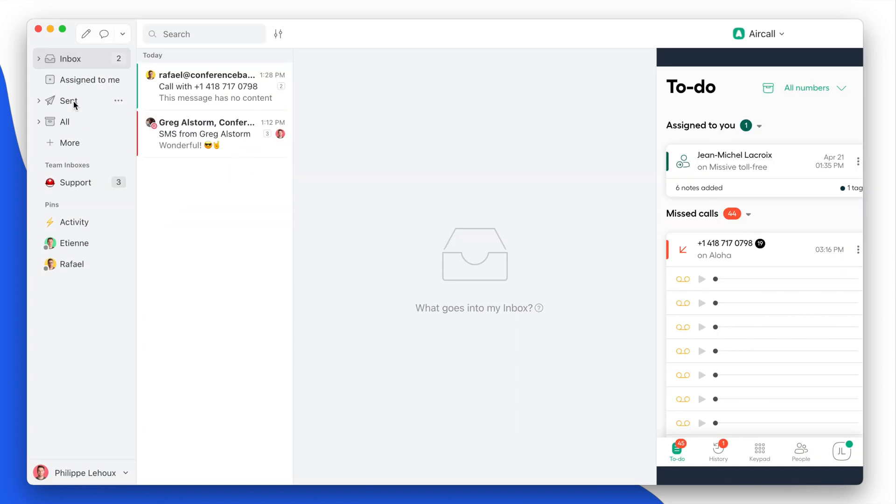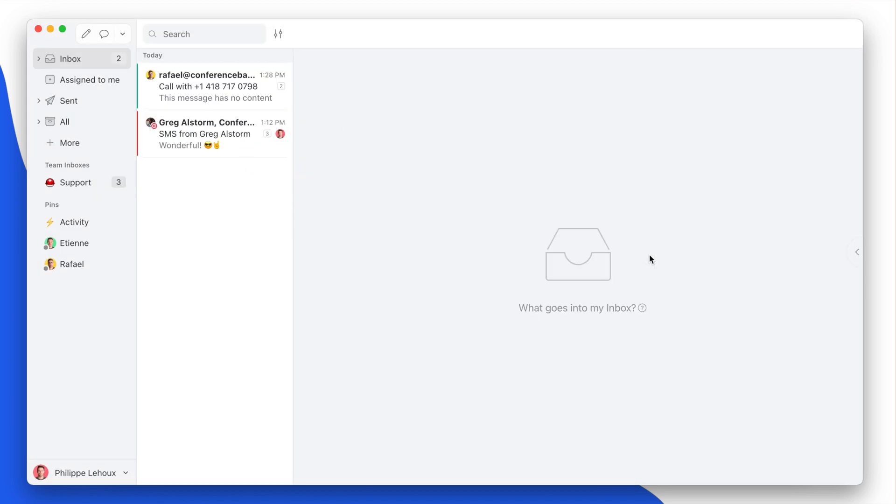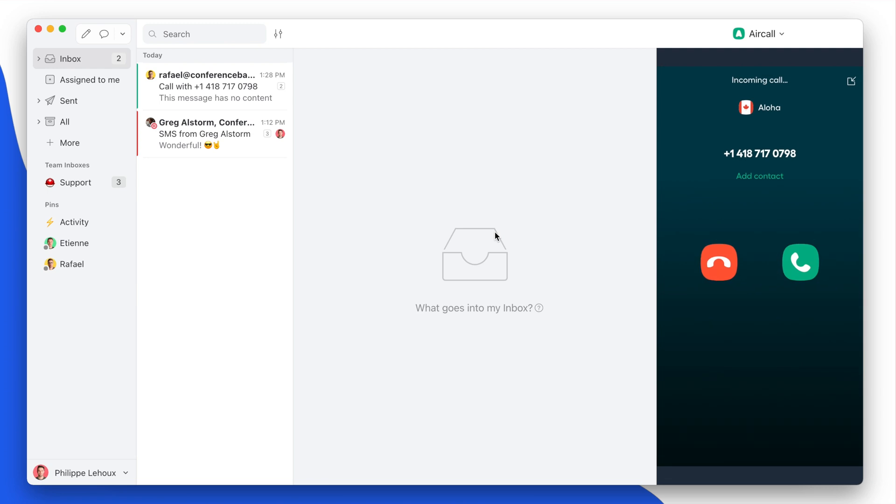All right, so now if I call myself again, you see that I would receive a log of the call. There you go.